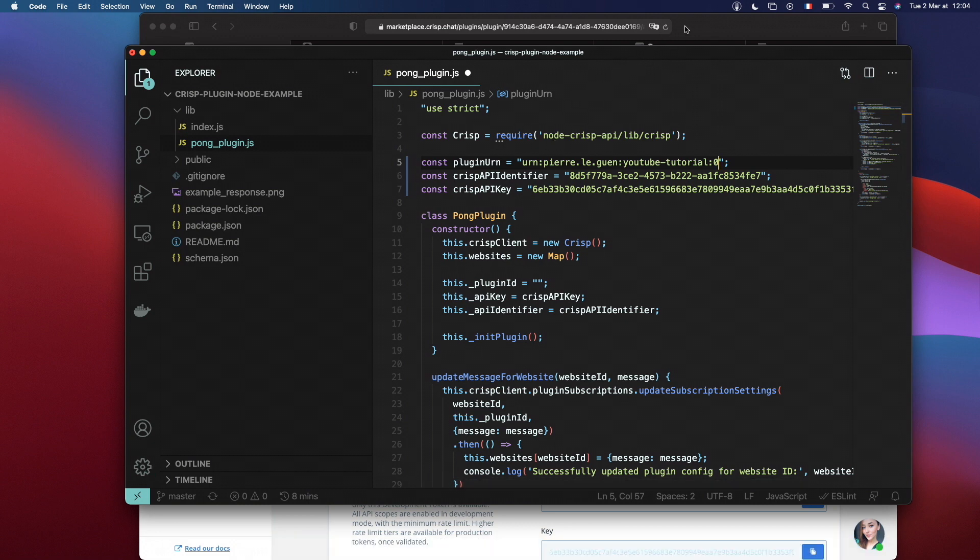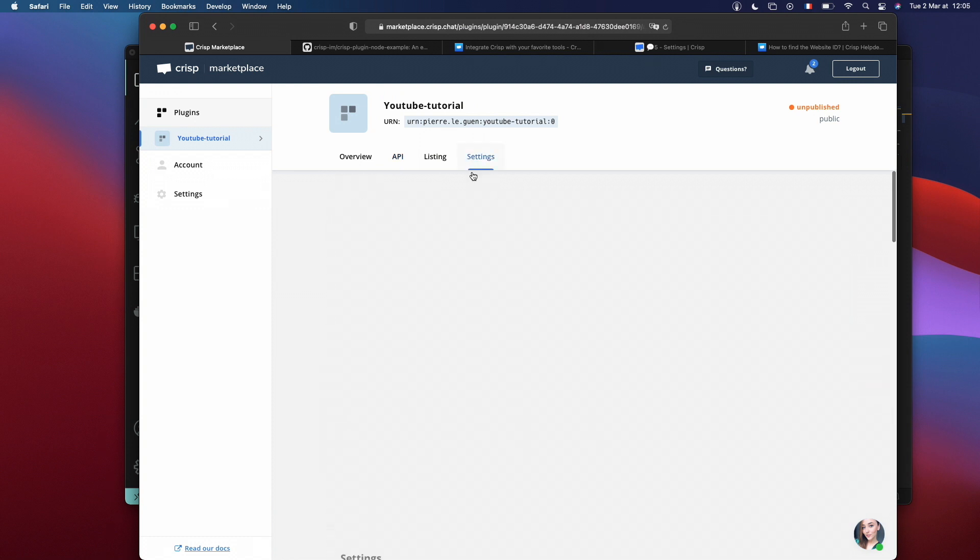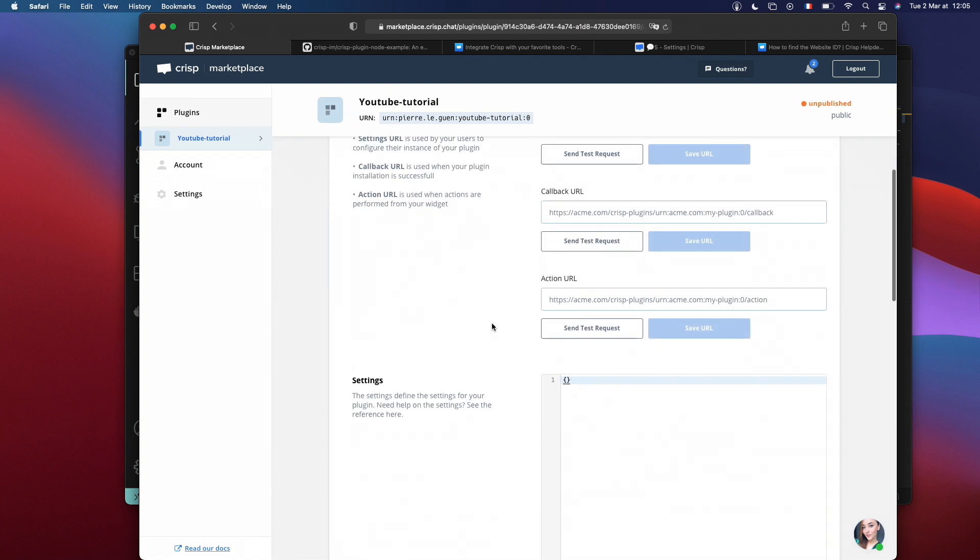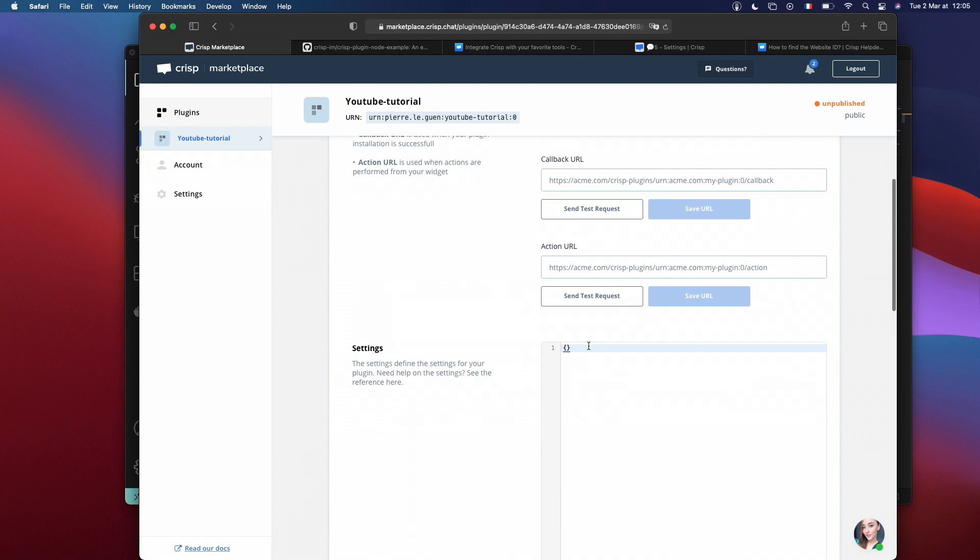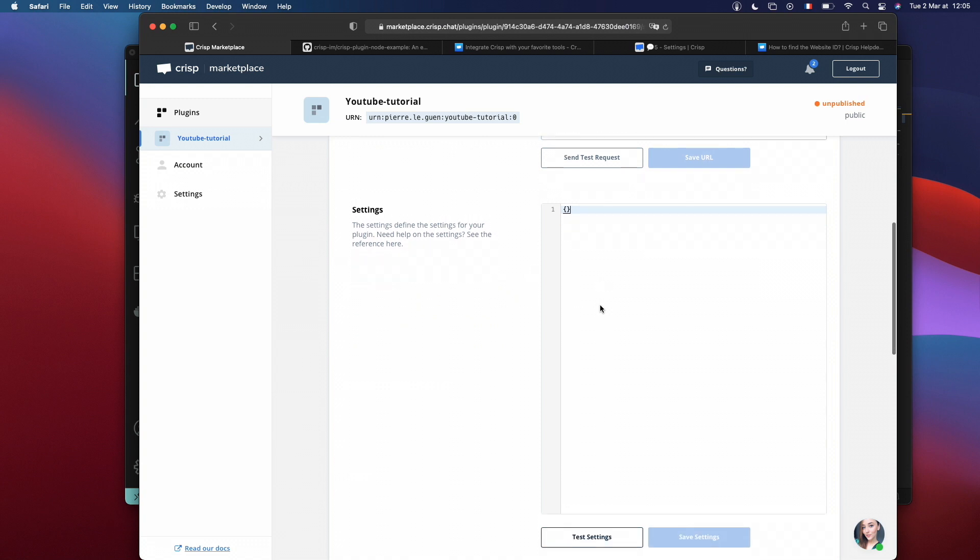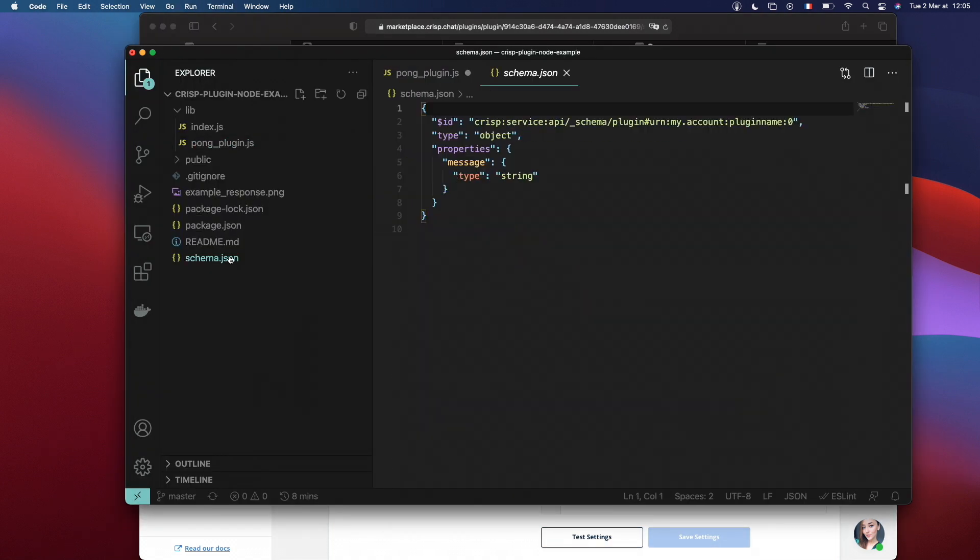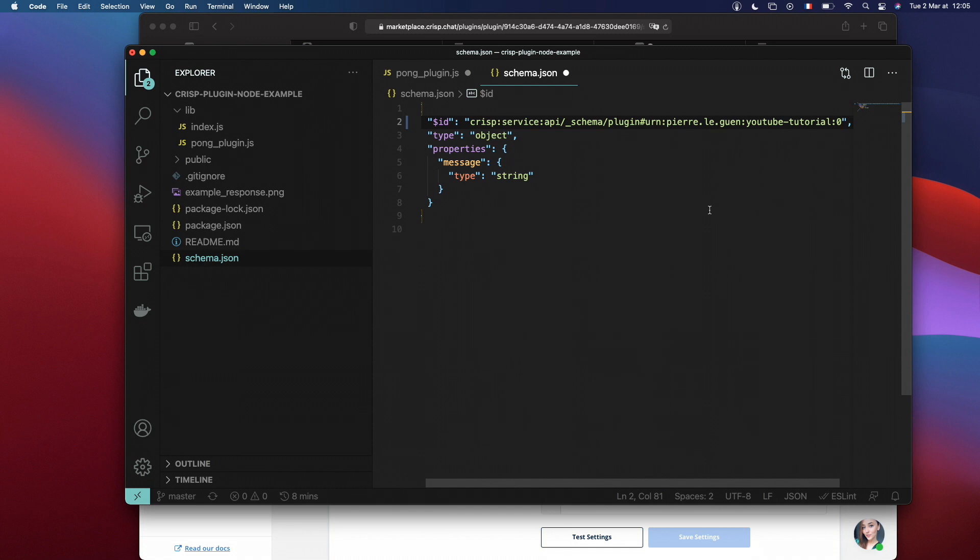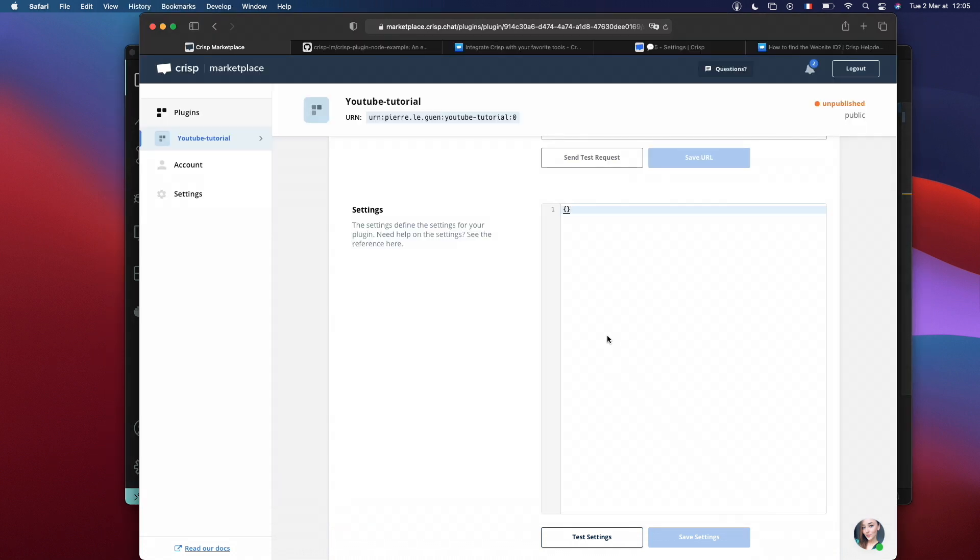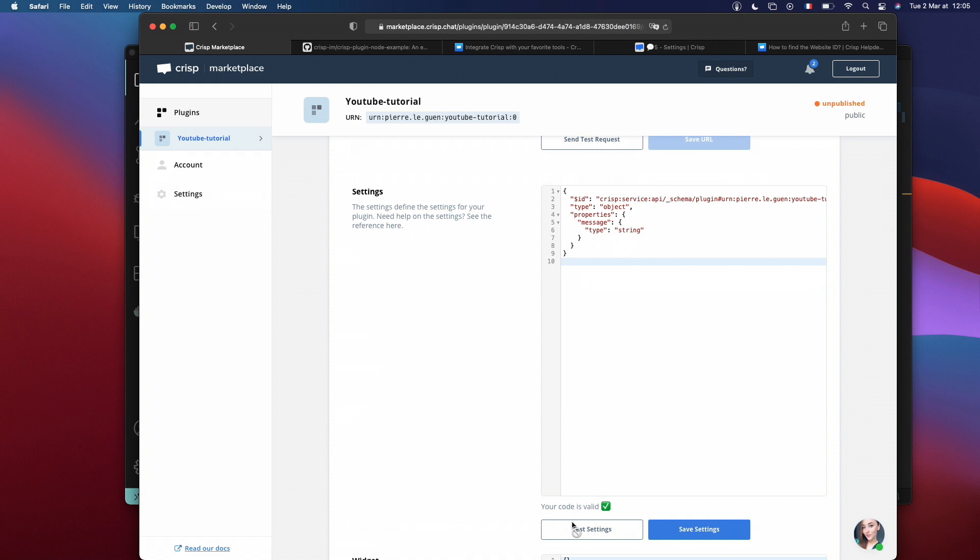Now, let's do some config inside the Crisp marketplace. We go inside the settings page and you can see here that we have settings. This waits for a schema that will be used whenever a plugin instance wants to save his settings. We have here a schema for this project. Please change the URN with the one that you have copied from the marketplace. Copy this and test our settings to check that it's valid and save.